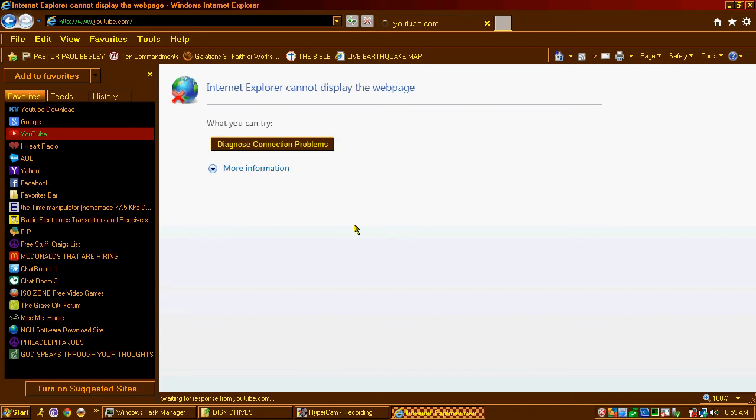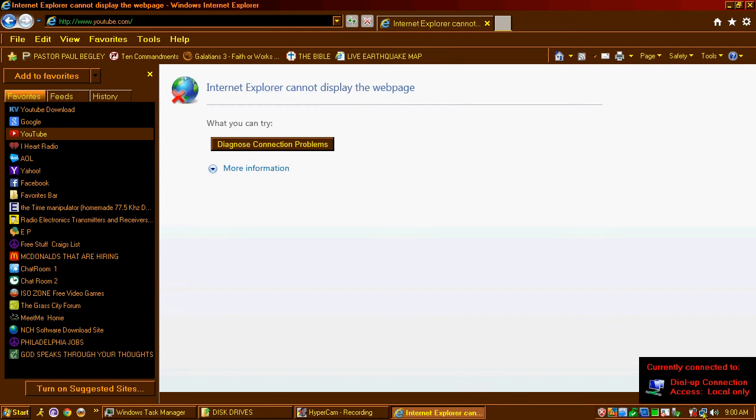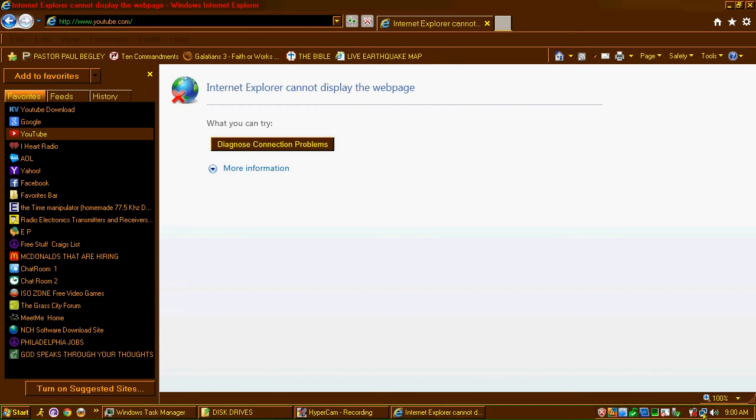Especially since my computer is a little older. You know, my computer is used to Windows 2000 and all that with HTML. Now they got JavaScript, they got Flash Players, and my computer just doesn't handle that stuff very well. It originally wasn't meant to handle all that. I mean, look at it, I can't even load YouTube.